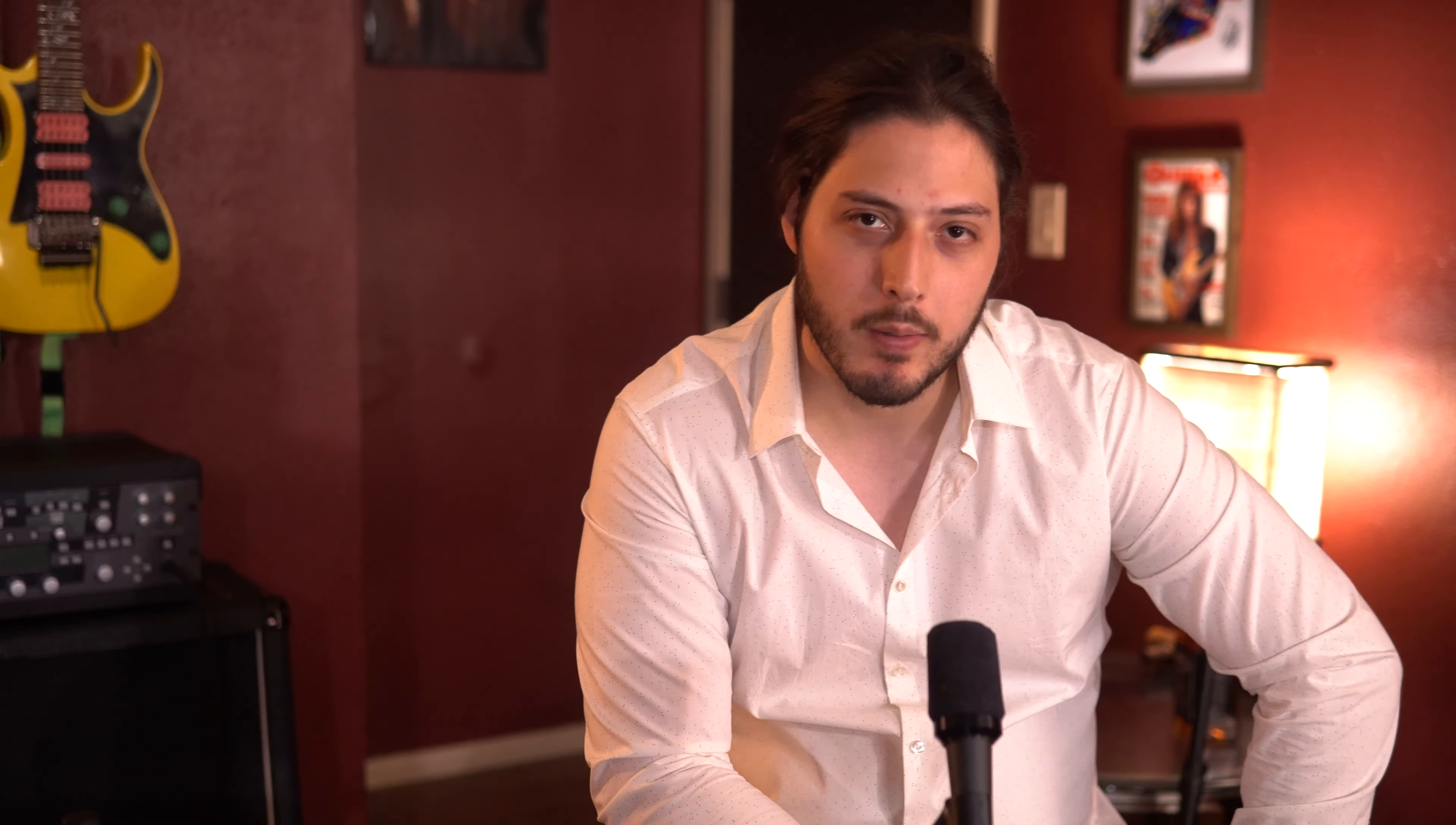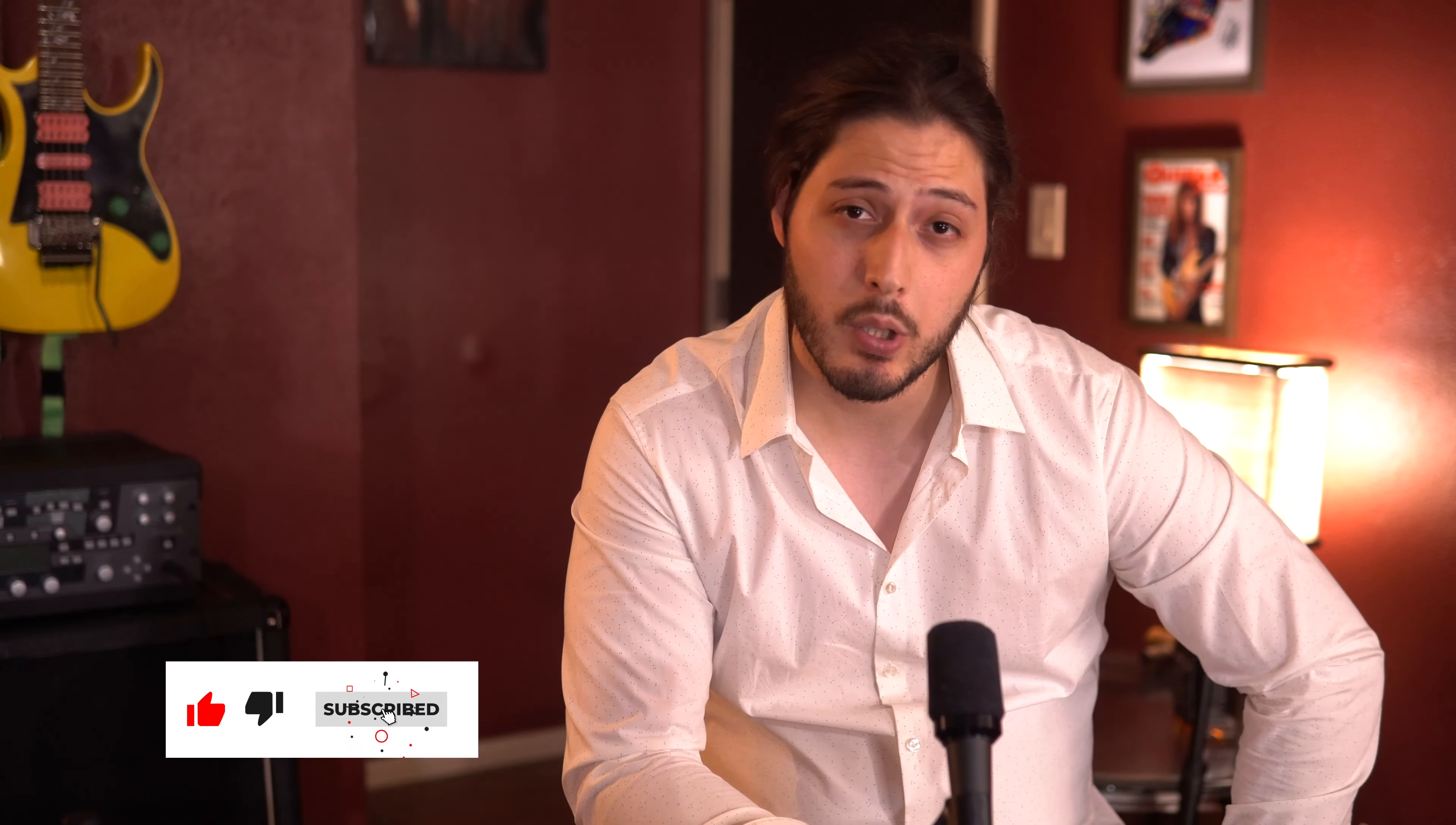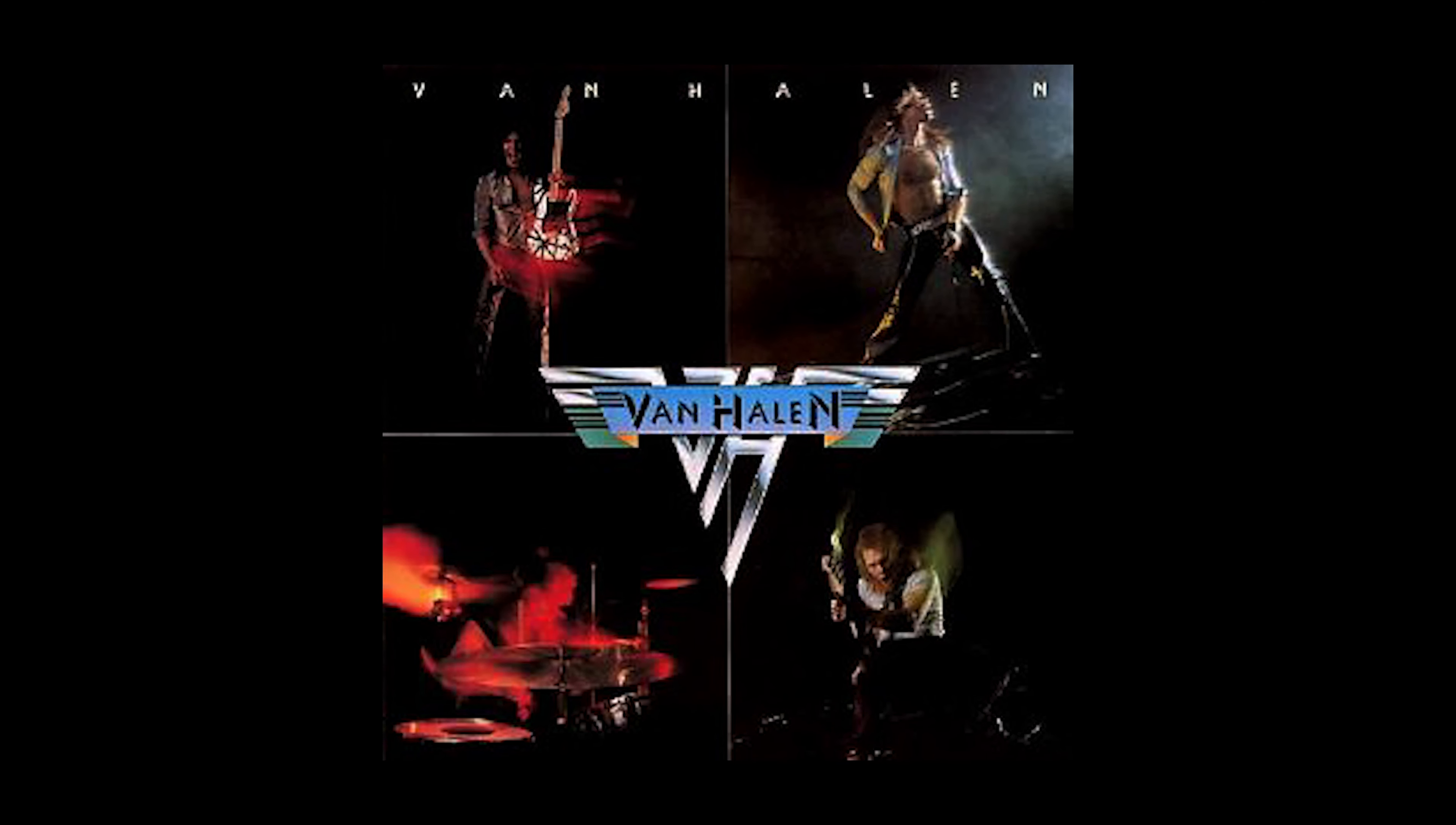What's up guys, and welcome back to another episode of Nail That Tone, a series that's all about helping you guys achieve some of the most legendary tones of all time. In this episode, we're talking about Van Halen's guitar tone from his first album. There's a lot of cool stuff to talk about, so let's get into it.